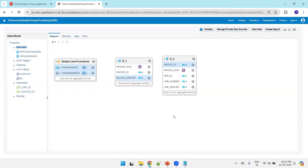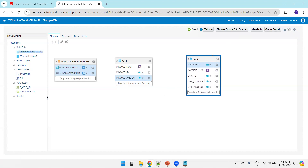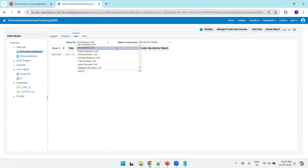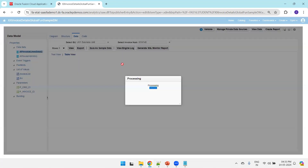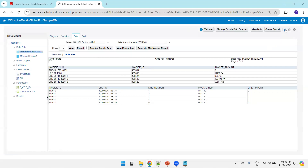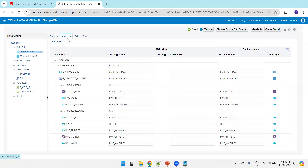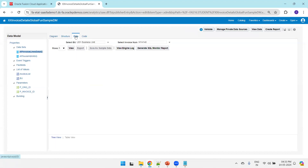This is a global level function. Now within a group we can also add functions. For example, within group g_3 I want to find out the number of invoice lines in a given invoice. For that, the data has to be grouped first. I'll group by invoice ID so the data gets grouped. I'll click on Data, select another business unit, select an invoice, then click on Structure again.